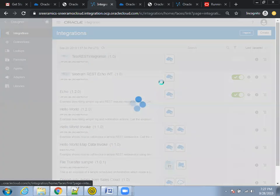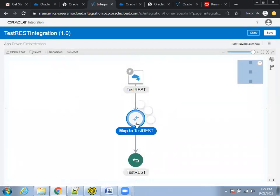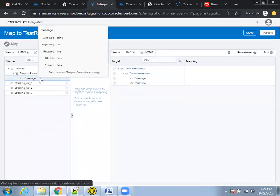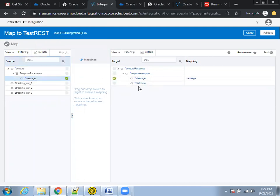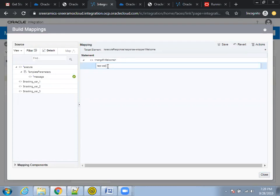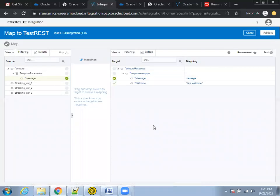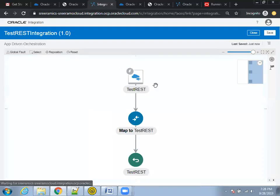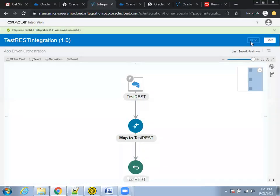Click on this integration. One more thing you have to do — make sure you update the mapping. Click on the mapping and click 'Edit'. Select the 'message' field and make the connection here — map message to message. Also, if you want to add a welcome message, click on that. Save and close. Now validate. Close. Almost we are ready. Click on 'Save and Close'.